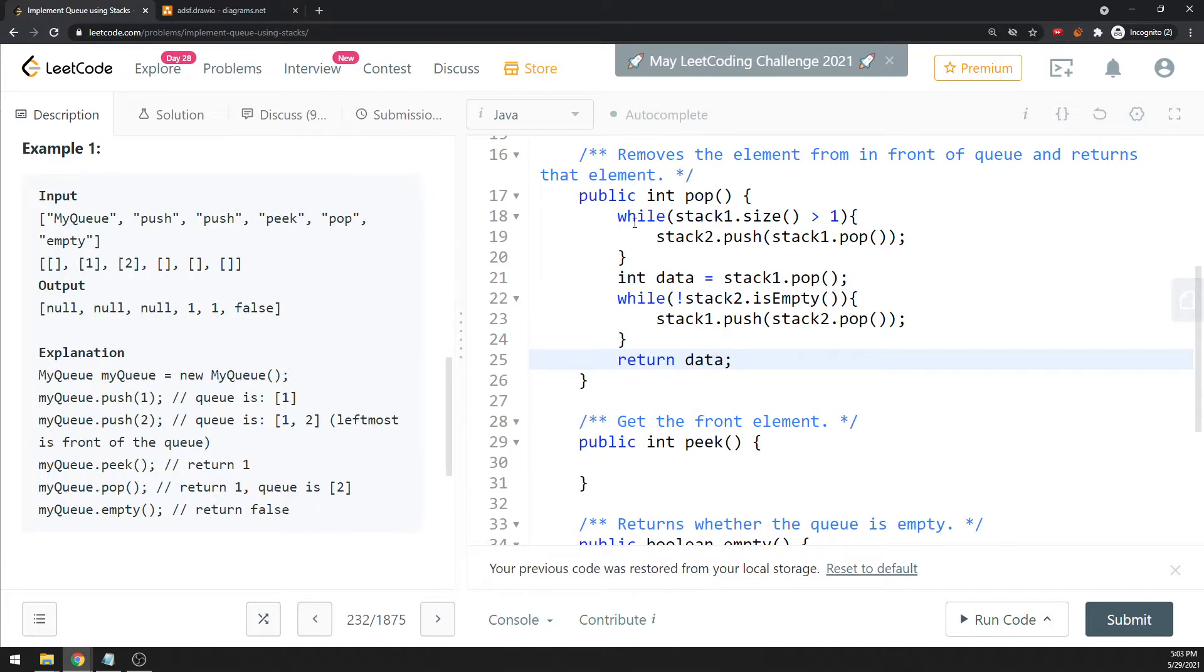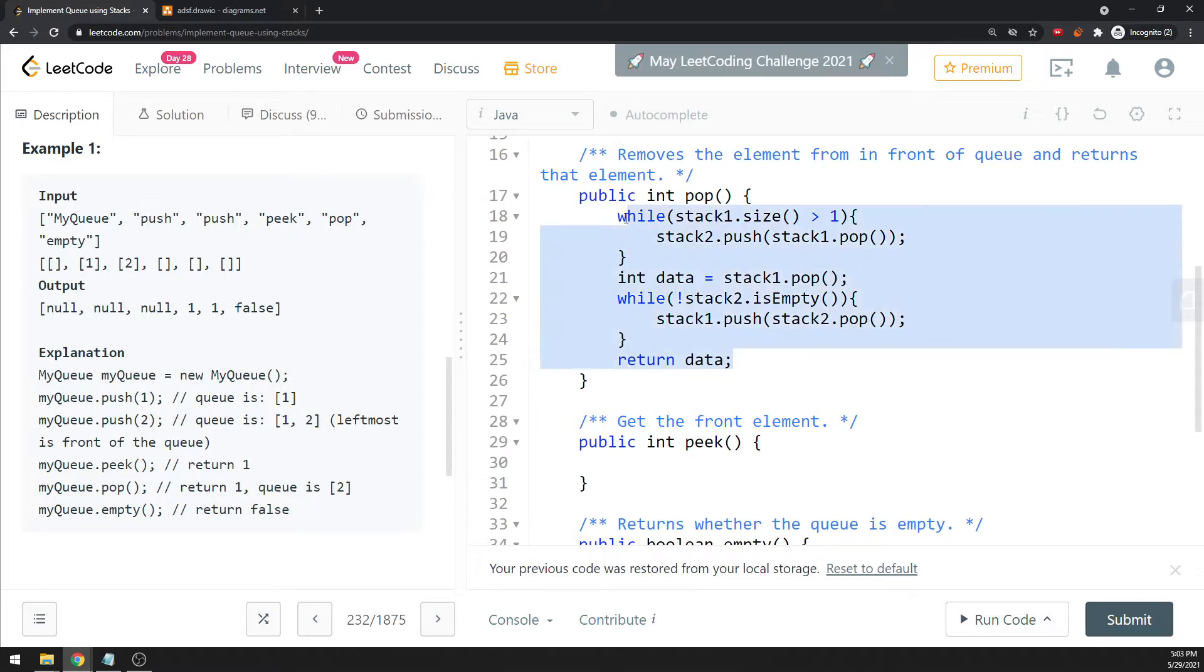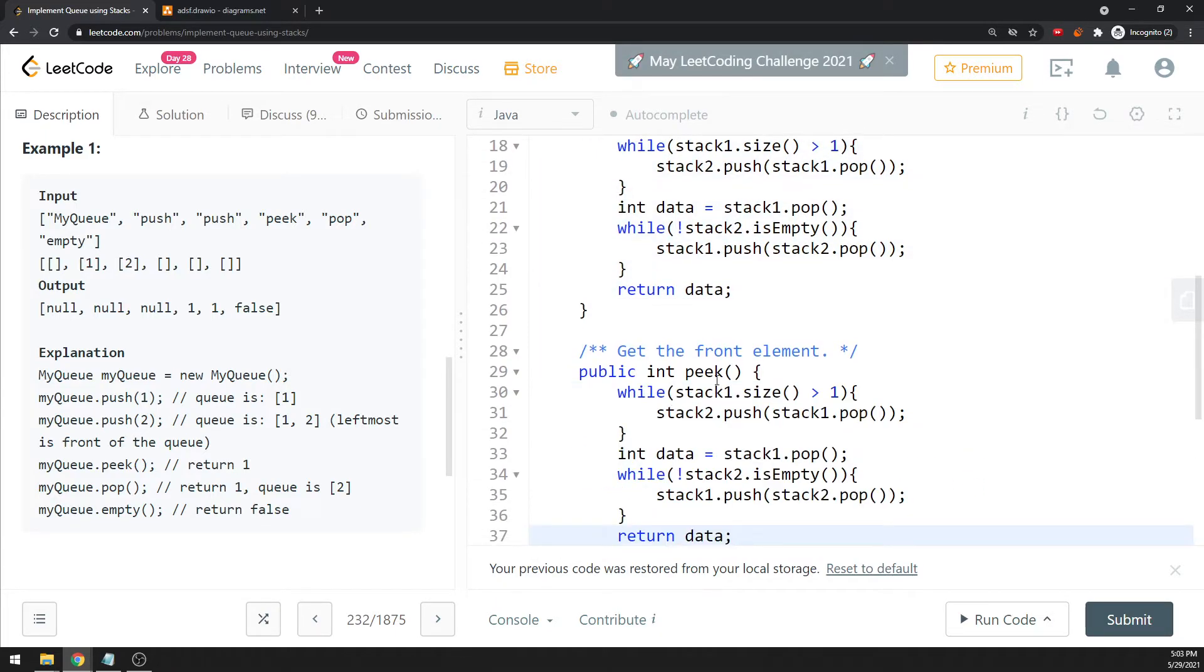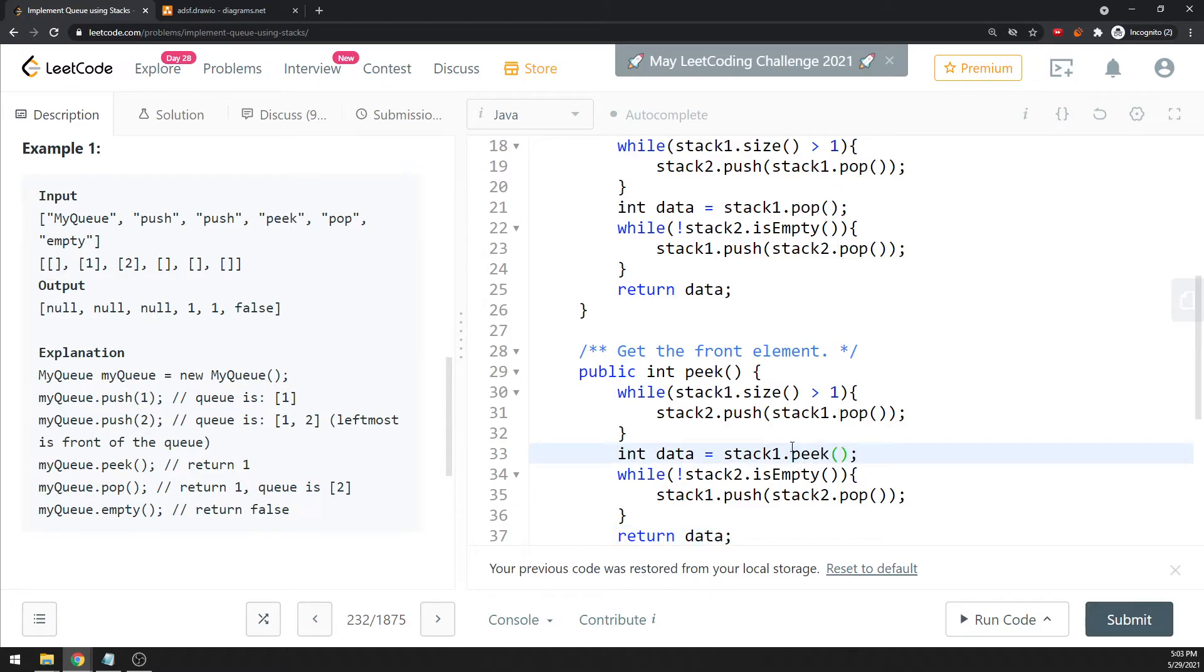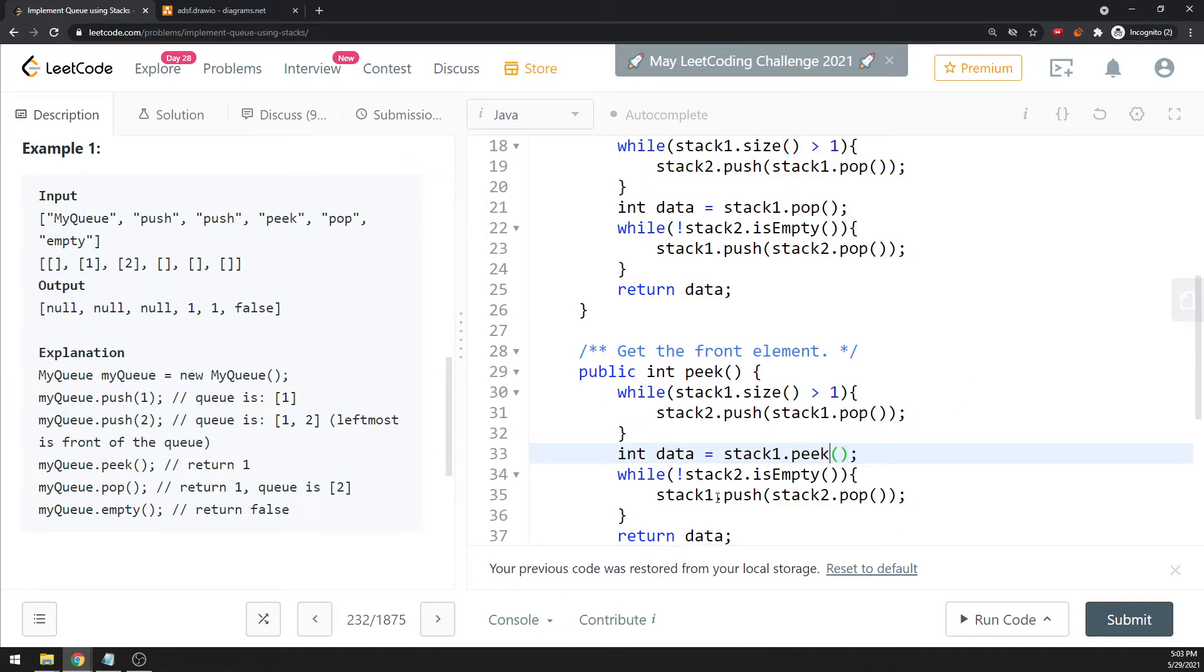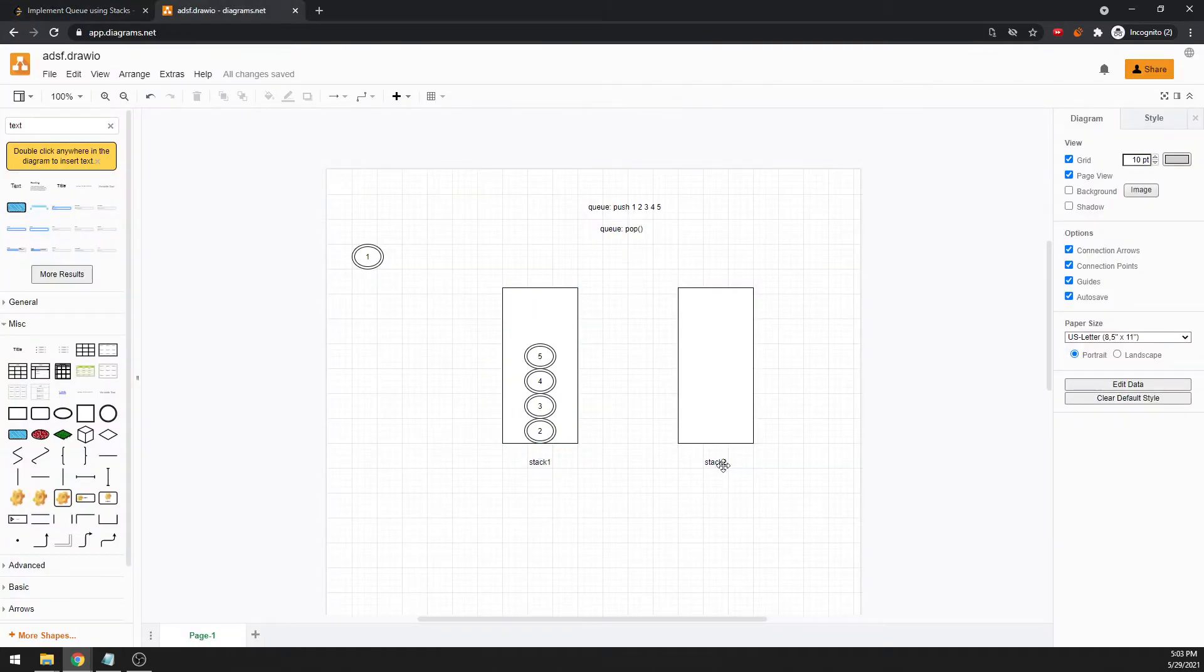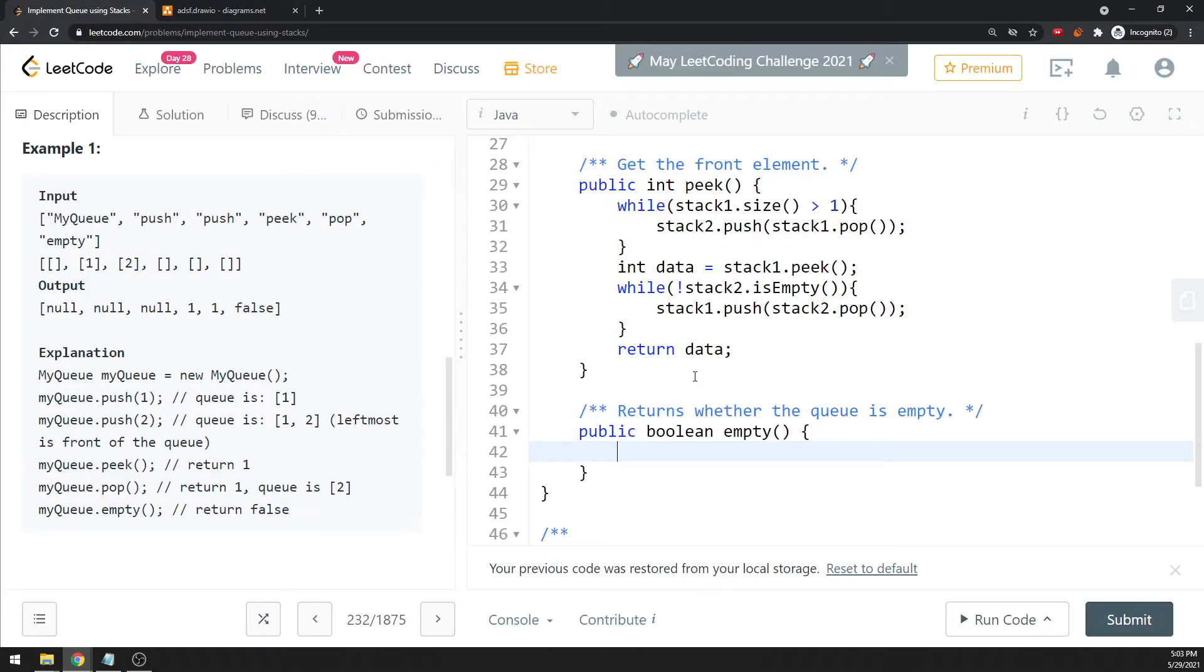Same idea for peek, but I'm not going to pop the data over here, I'm going to use peek instead. Almost exactly the same thing. If stack one's size is greater than one, I push when I pop, but I'm not going to pop here, I'm going to say peek instead. Then when I use peek, I know the value and I return the value. Before I return the value, I have to push back my stack two to stack one. I need to keep my stack one as the original elements I have.